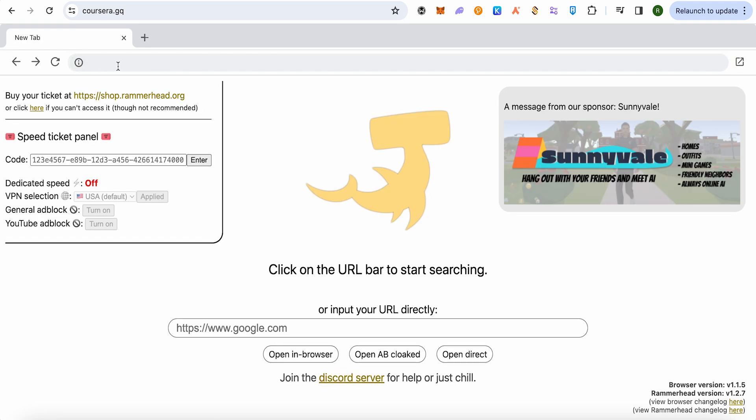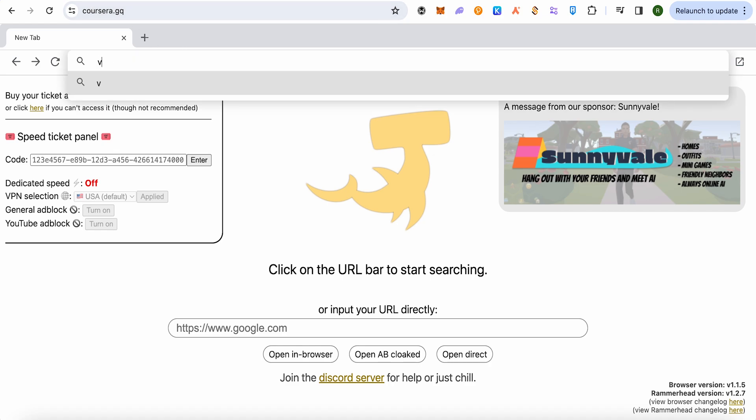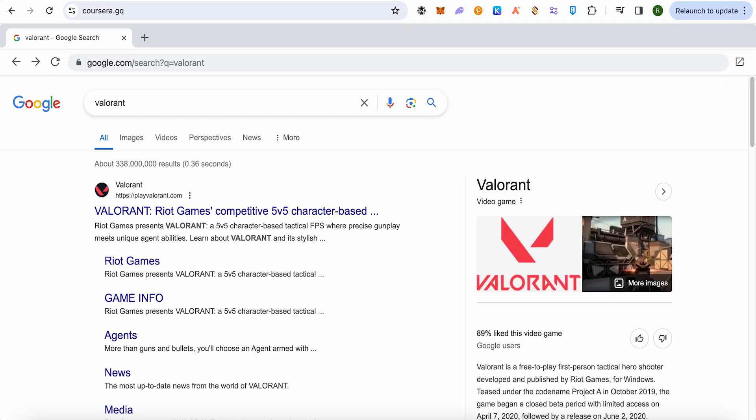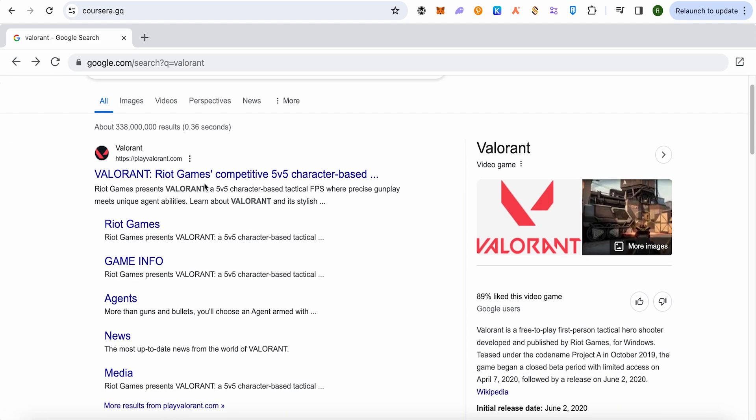Now in the address bar which is at the below, just type 'valorant' and hit enter. Now wait for it to load. This is how it will appear. Over here you will find the Valorant link.